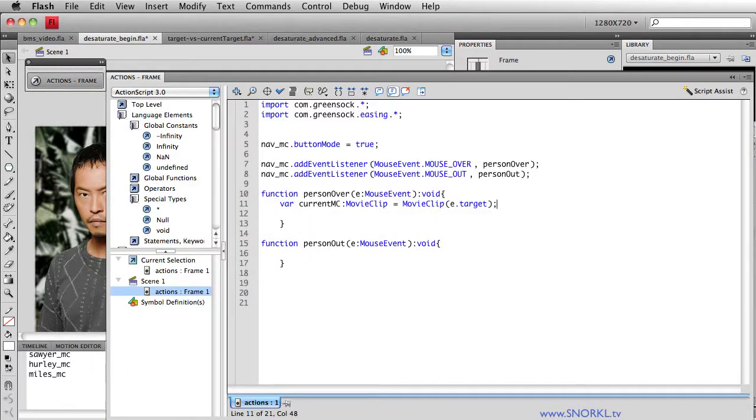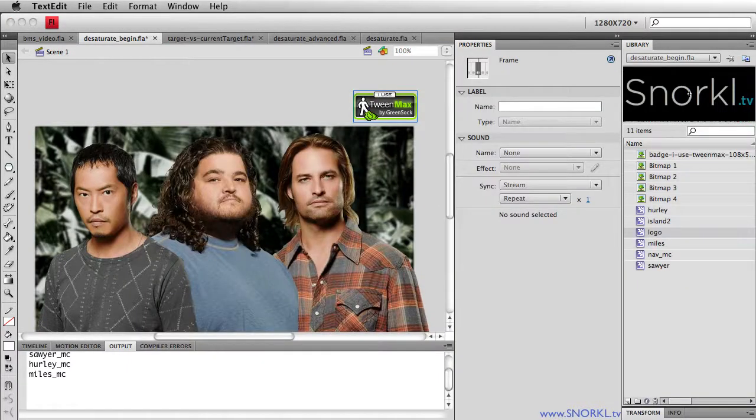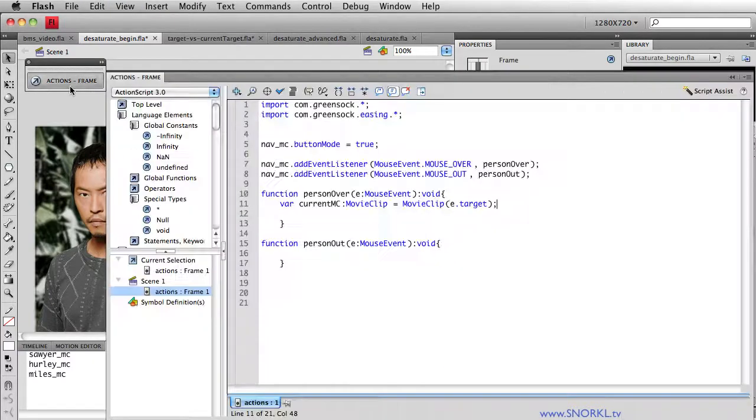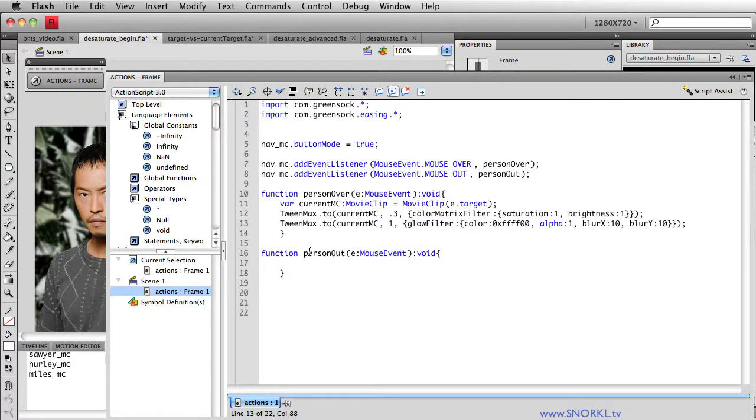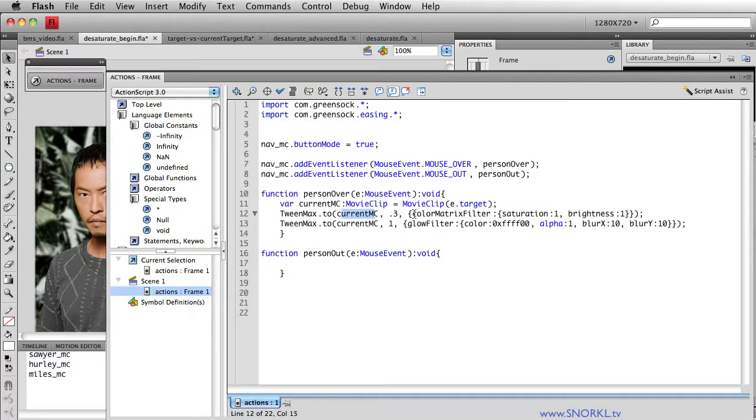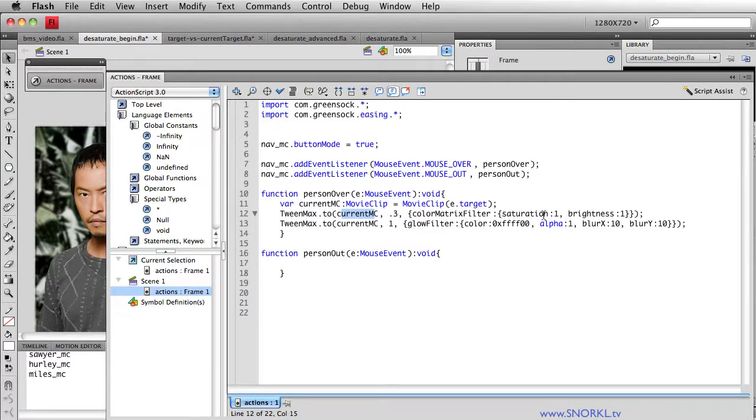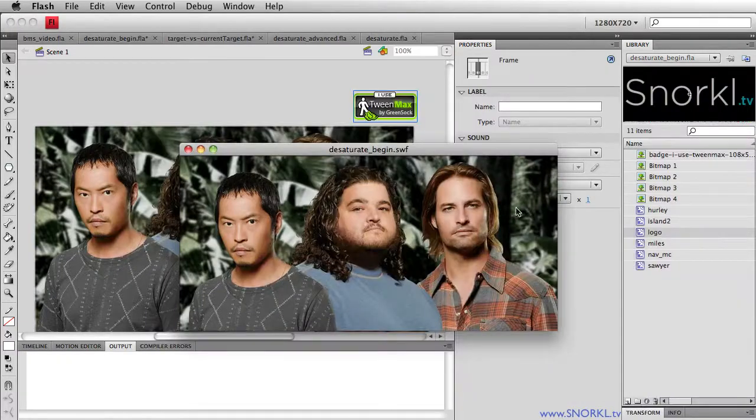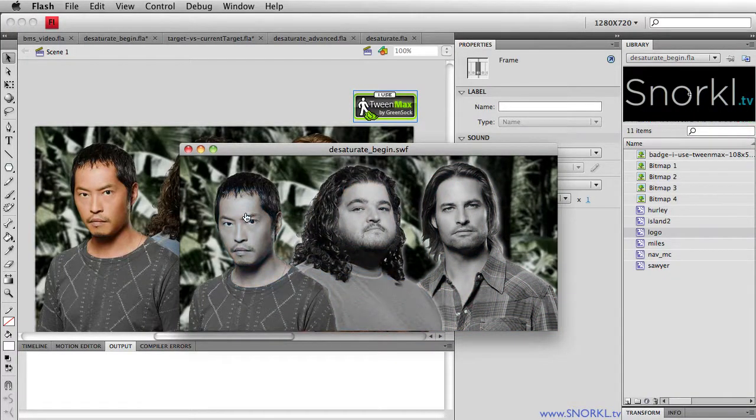I'm just going to do a little copy job of both of the TweenMax codes that I'll need. Let's paste right here. We're saying we're doing one TweenMax two, and we're telling currentMC, which is whatever movie clip inside of the nav that we just rolled over, to take 0.3 seconds to apply the color matrix filter. We're going to bring the saturation up to one and the brightness up to one. Now we haven't yet desaturated anything, so let's just show you how this would work. Let's put a 0 in here real quick.